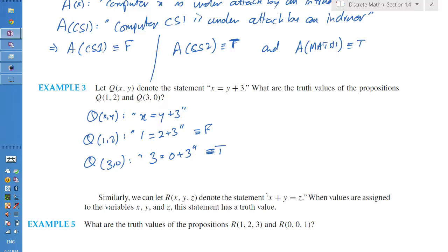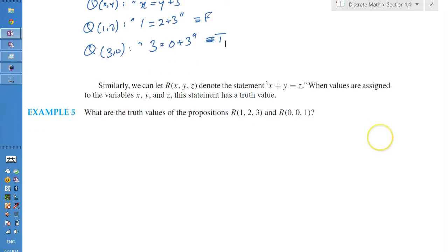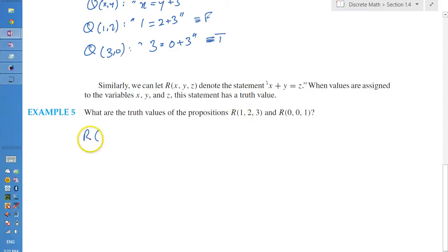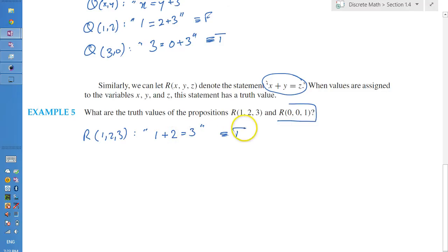For completeness, let's do Example 5. The function r denotes the statement 'x plus y equals z', where the values assigned to variables x, y, z determine the truth of the statement. Calculating r(1, 2, 3) is a straight substitution: 1 plus 2 equals 3, which resolves to true.